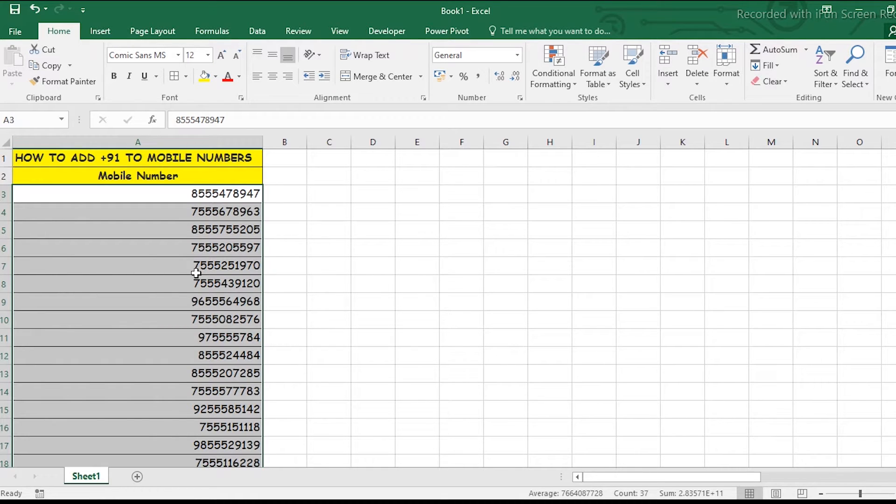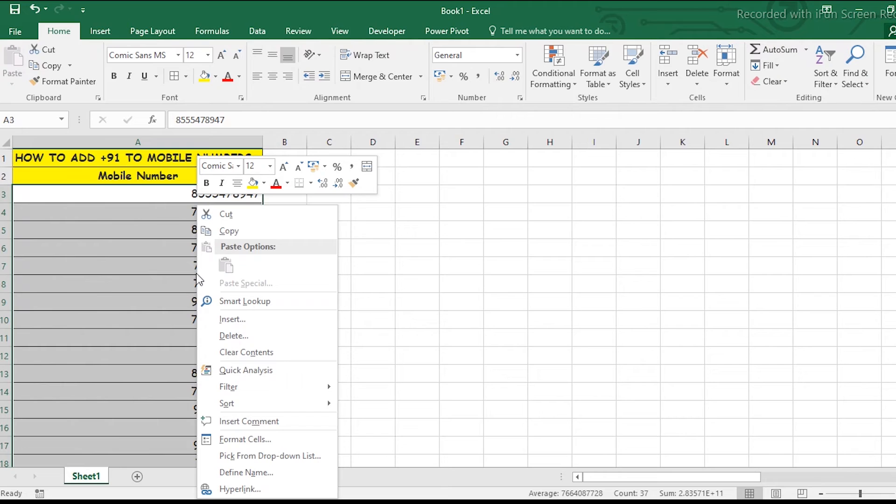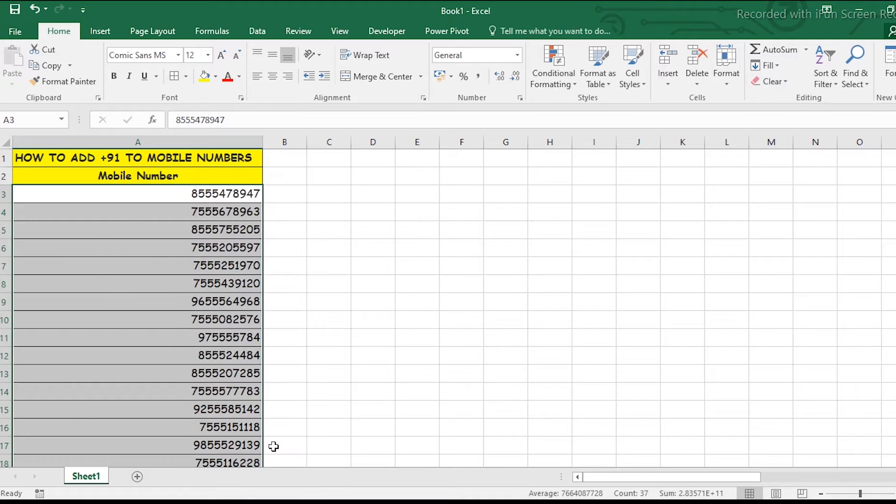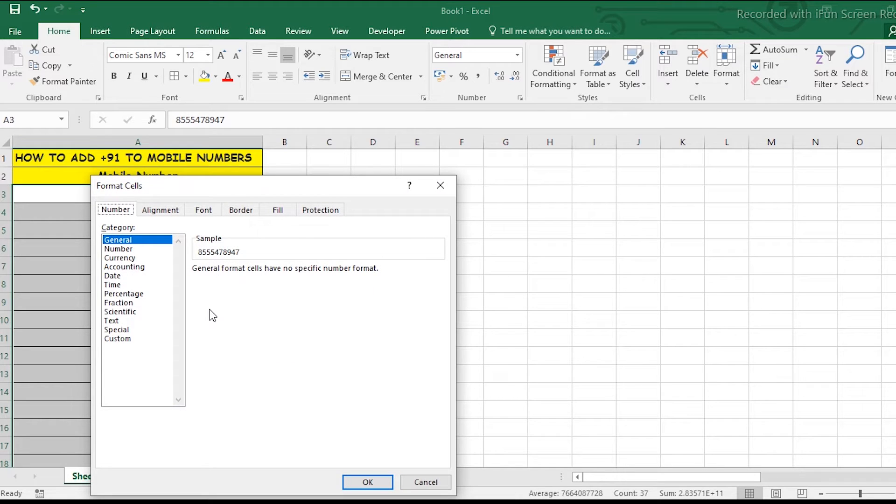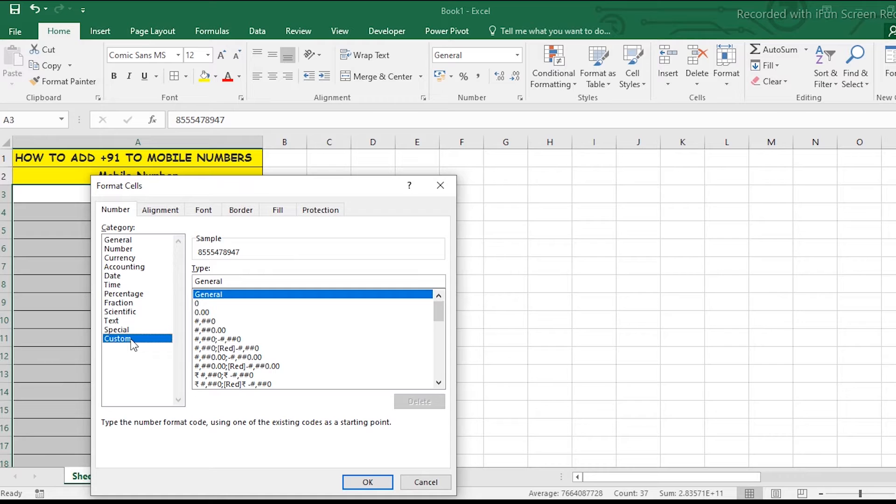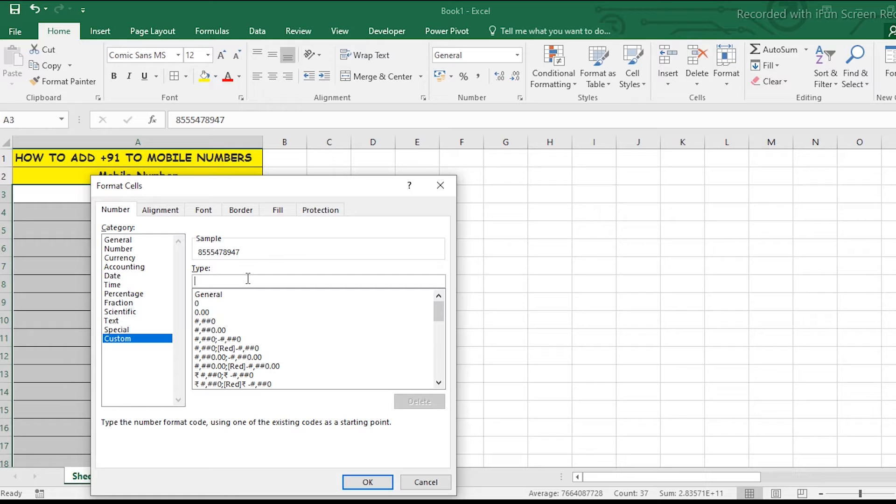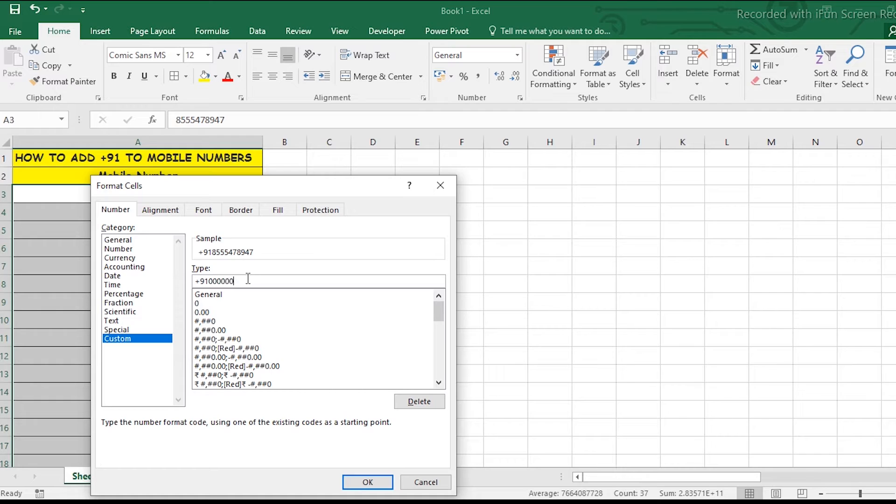select all the numbers, then press Ctrl+1 or right-click and go to Format Cells. Choose the Custom option at the bottom. Simply type +91, then ten zeros representing the 10-digit mobile number format.